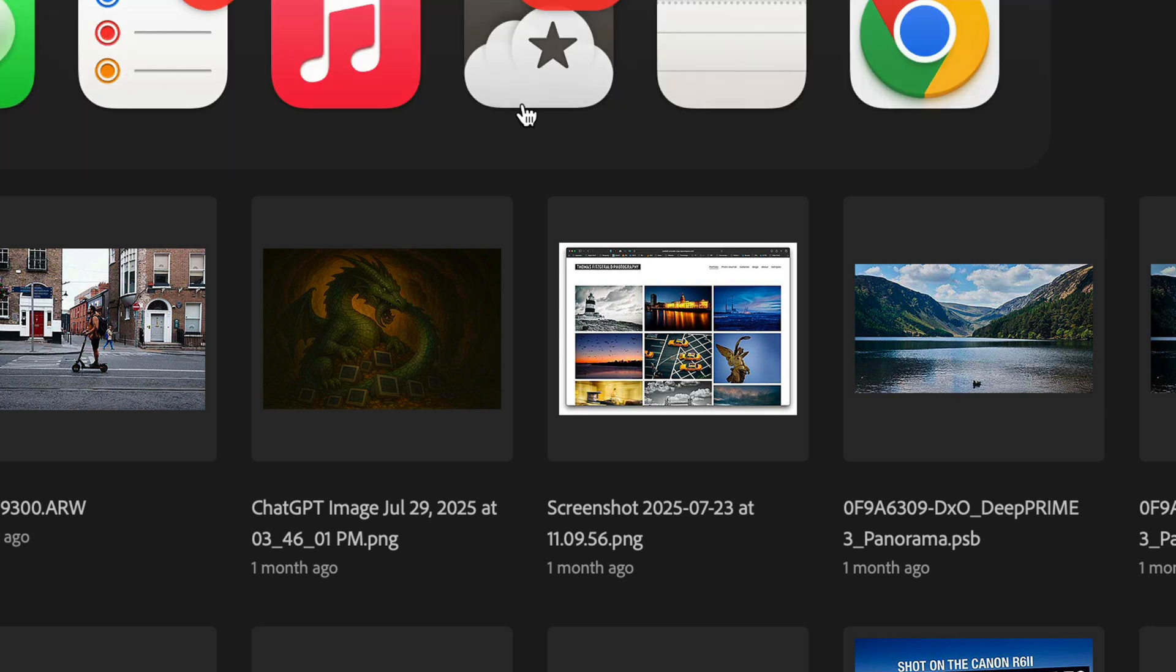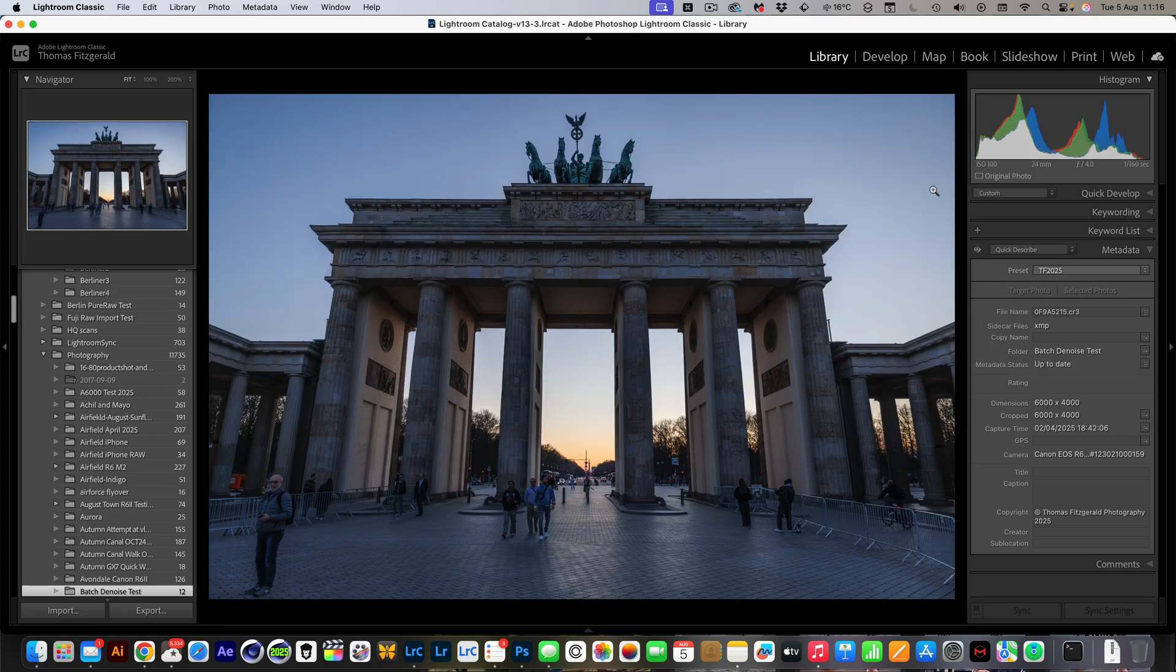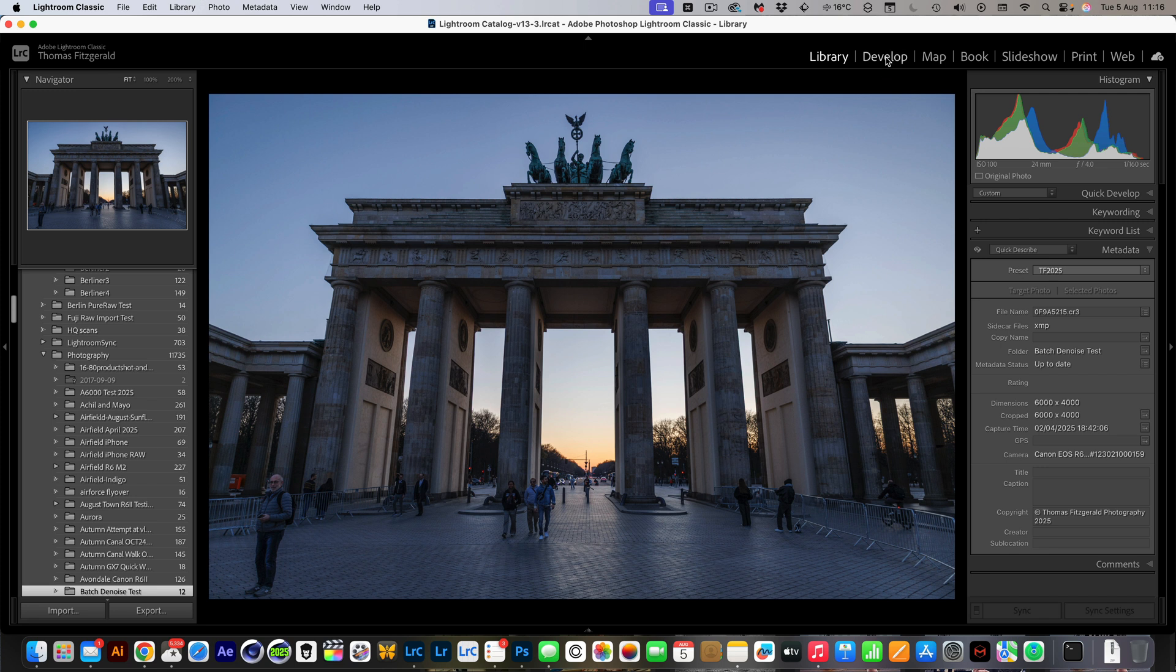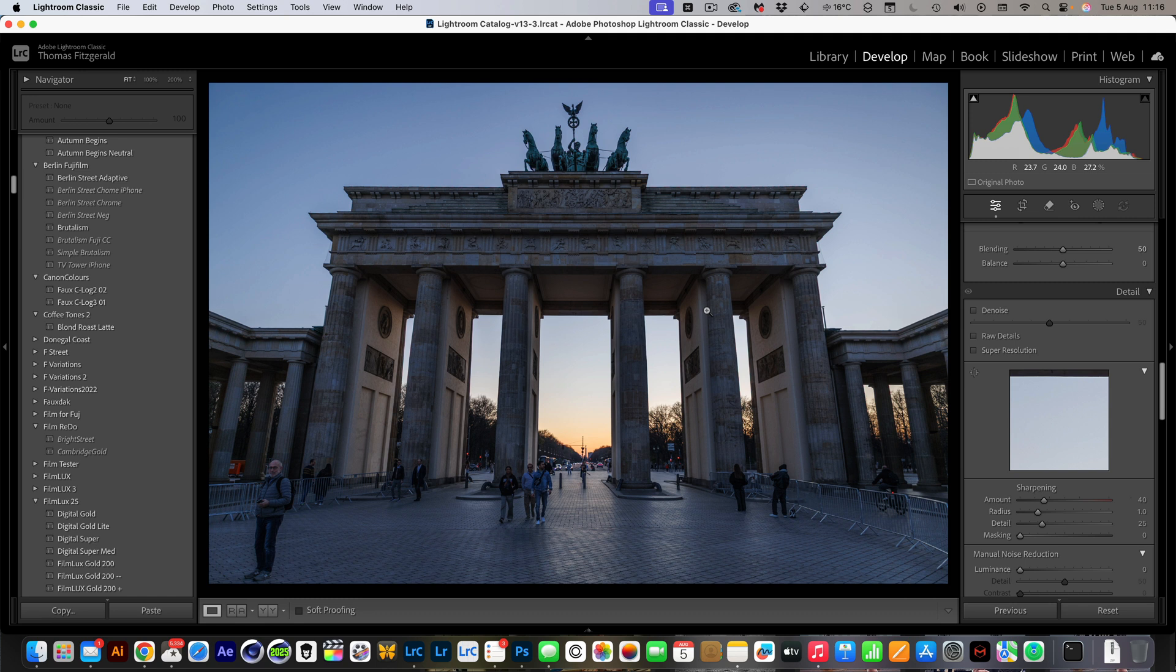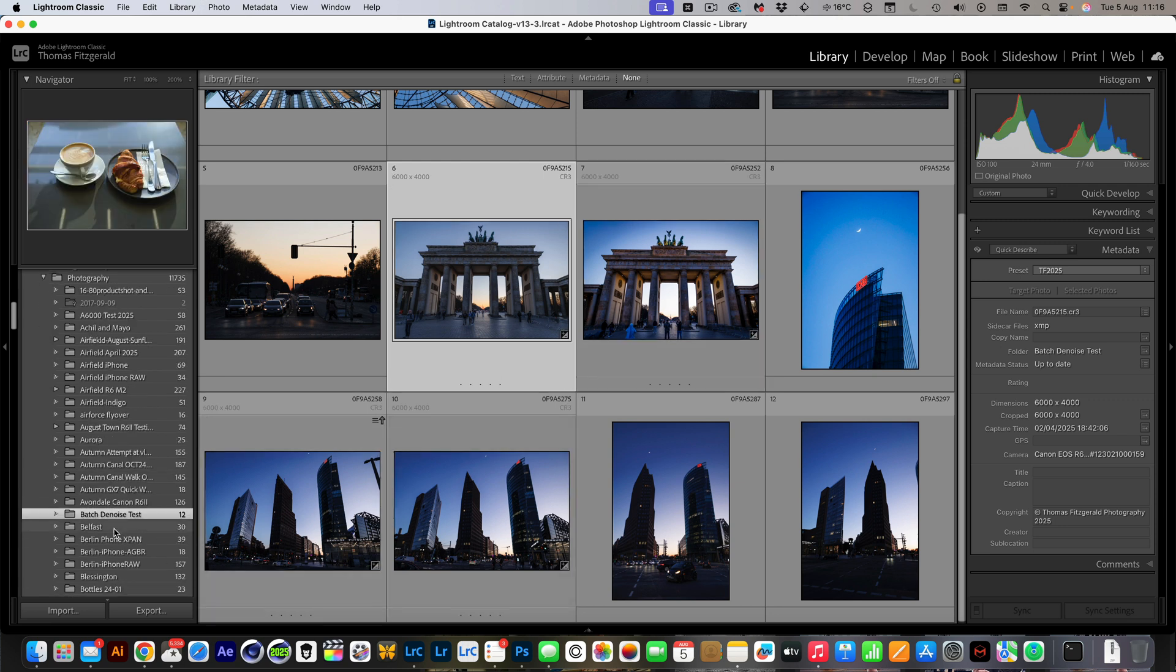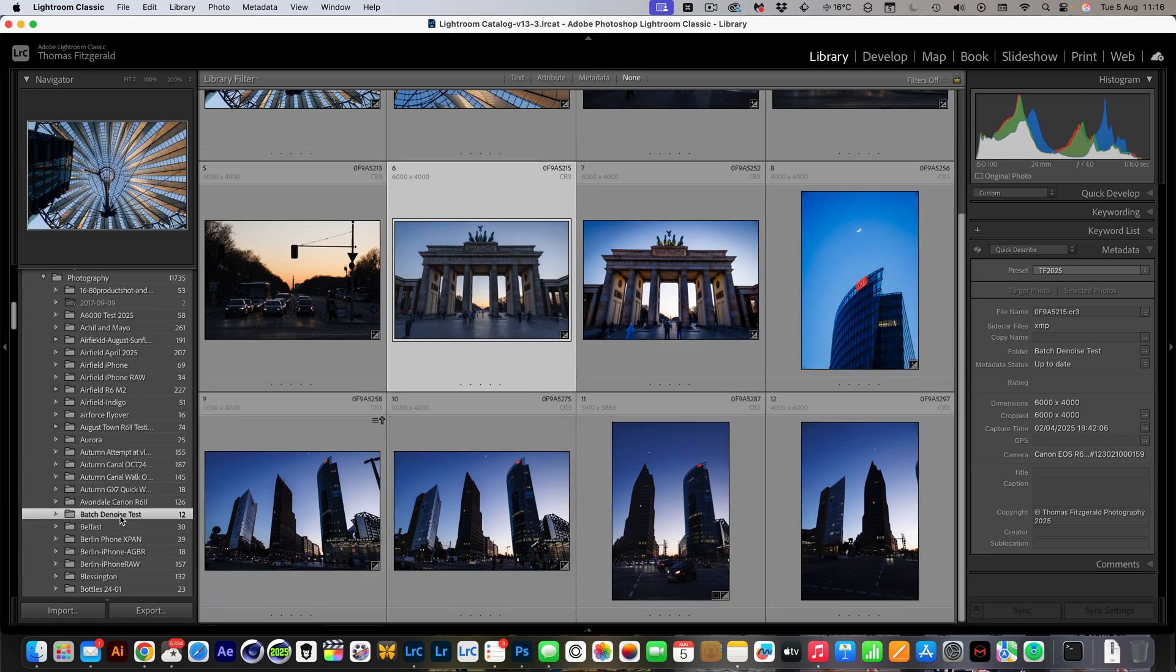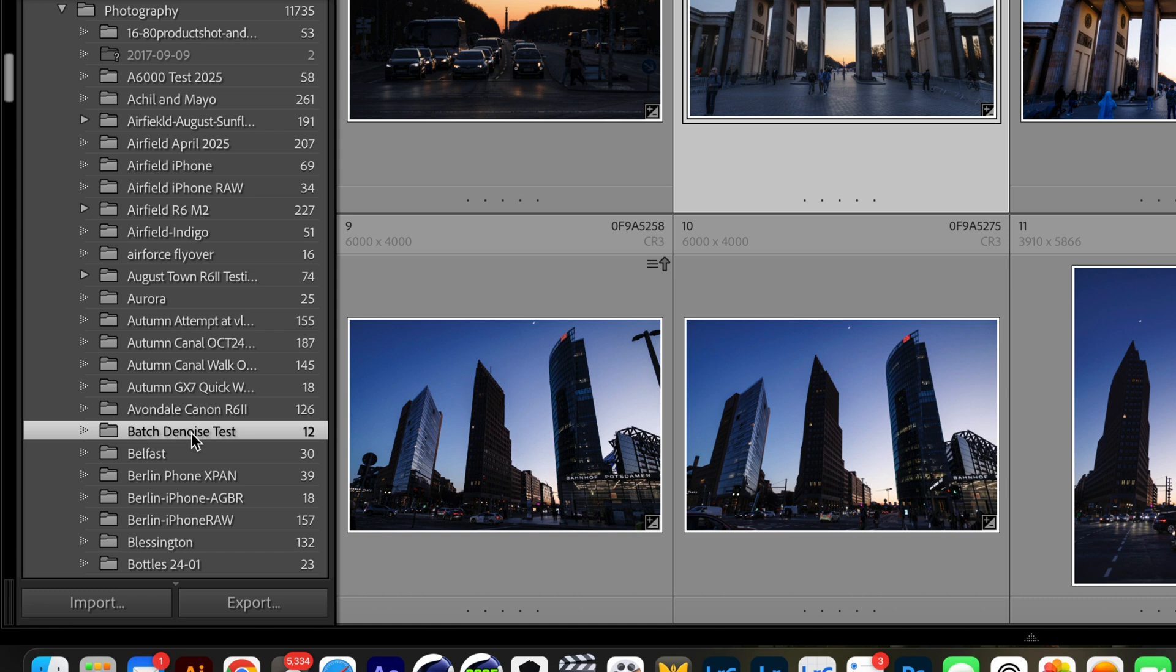If I jump back over to Lightroom and I pop into one of these images and I go to the develop module, you can see denoise is not applied. However, what we need to do is just sync the images back. Jump back to the library module and go down here to my folder. You need to be in the folders for this, it won't work from collections.